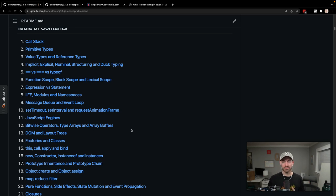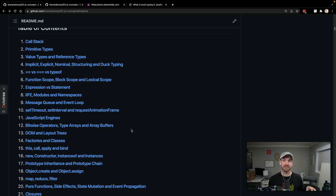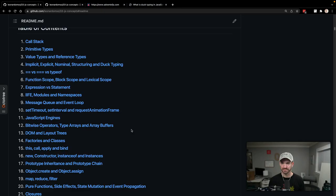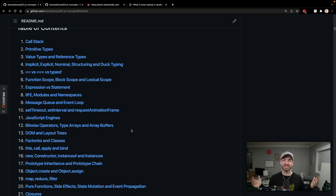We talked about this already - number five is double equals versus triple equals. Double equals will compare the value and not the data type, while triple equals will compare the value and the data type. That's the difference there.